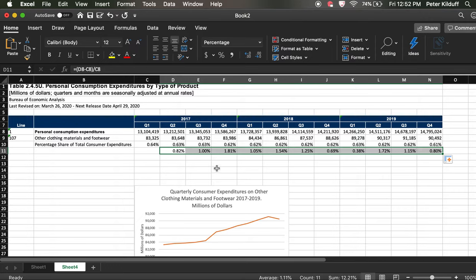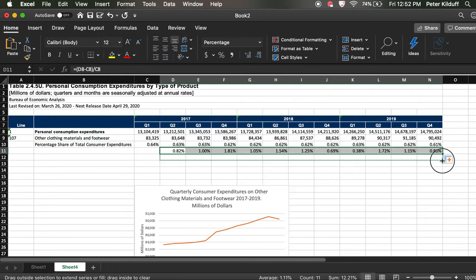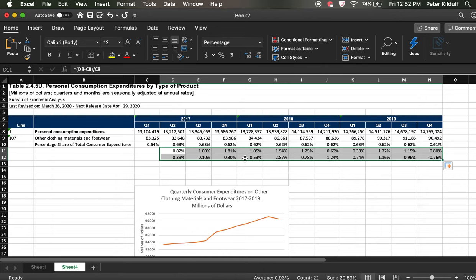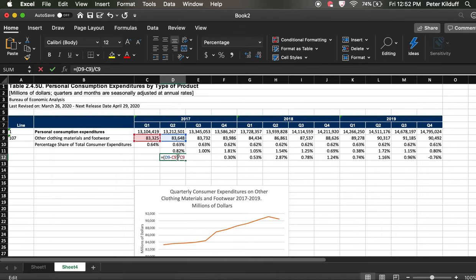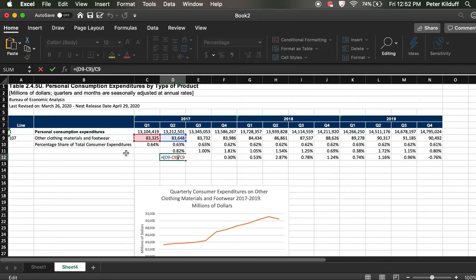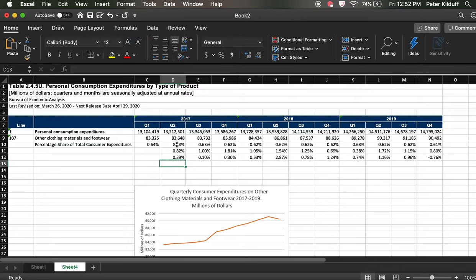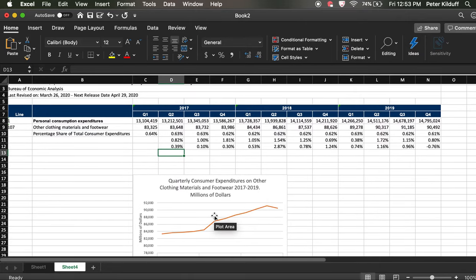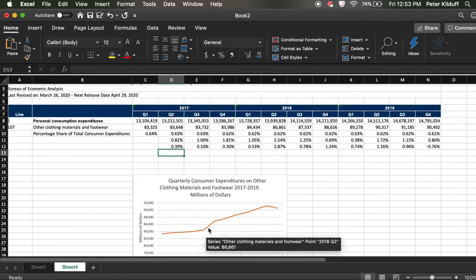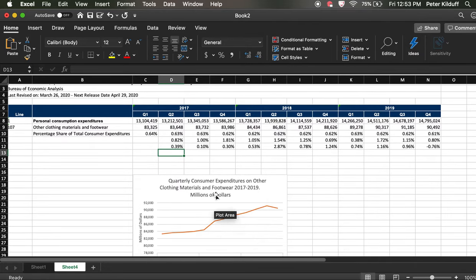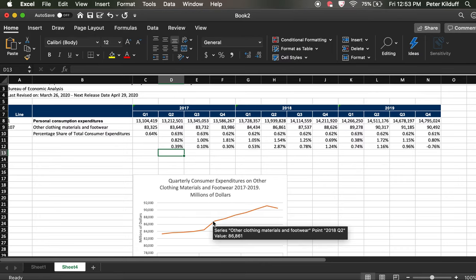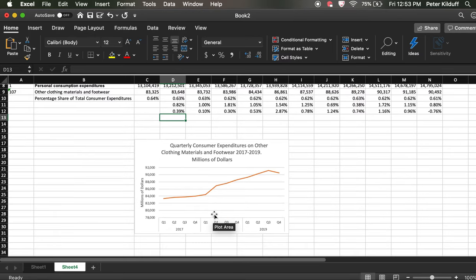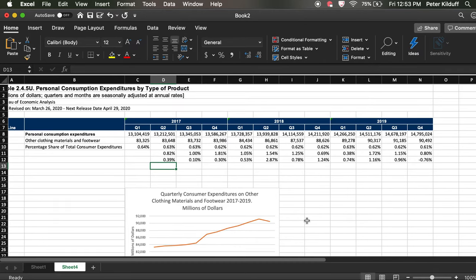And then, here's an interesting thing, we can do the same again and pull it down. And it will do the calculations automatically for other clothing materials and footwear. So now, we've done three sets of calculations and we can see the numbers are quite interesting. And you can actually see it in the chart how there was a significant bump in spending around quarter one, quarter two of 2018.